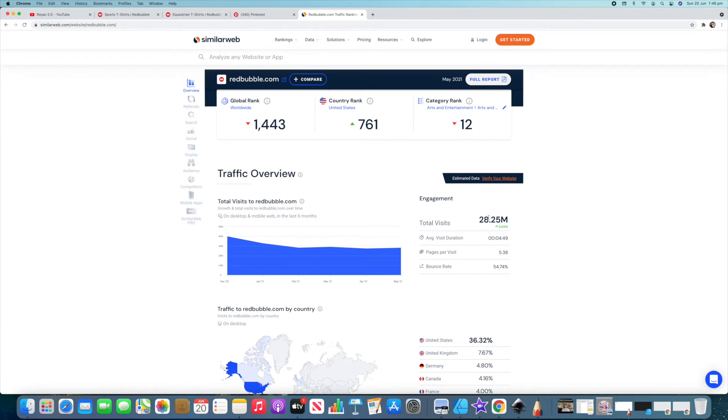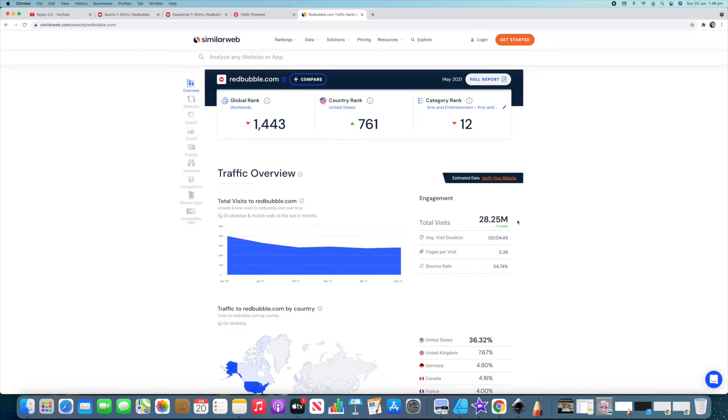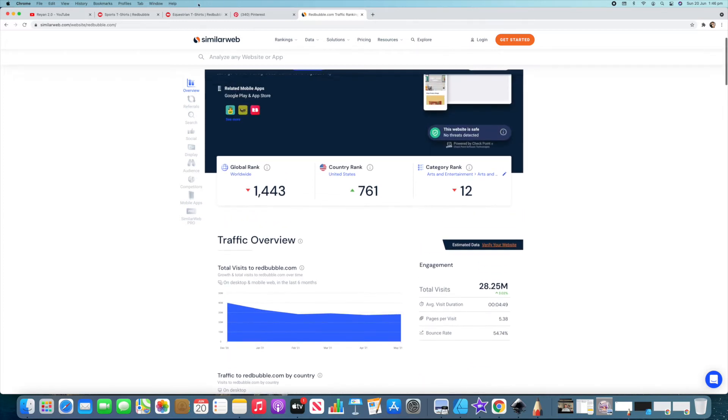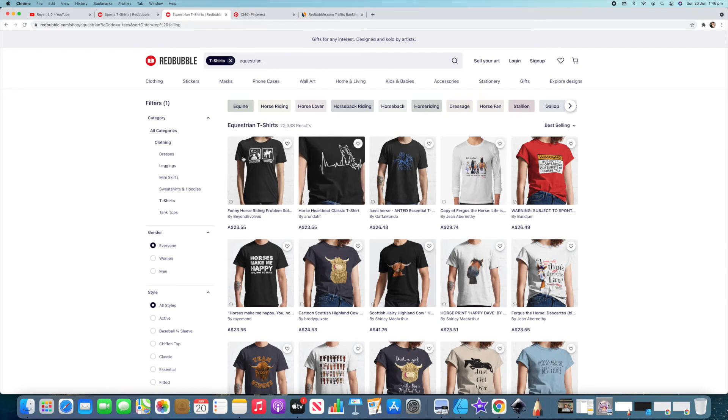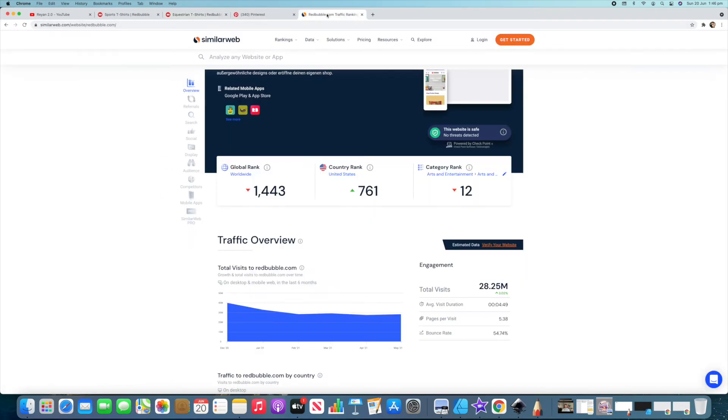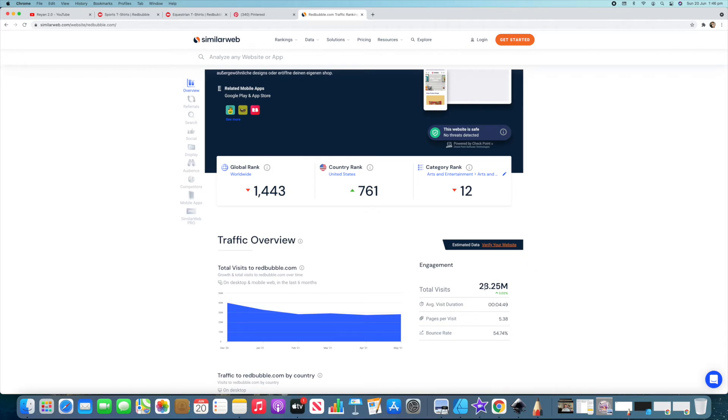One is that Redbubble gets 28 million visits a month. So that is a huge amount of traffic and people that would be interested in going through and let's say they're into horses, horse t-shirts, definitely checking out those. So Redbubble isn't specifically only about merch but you can sell shirts on there and hoodies and stuff and there's a lot of traffic. 28 million people a month.